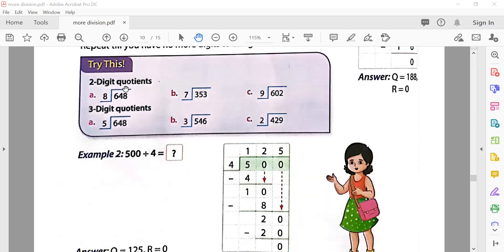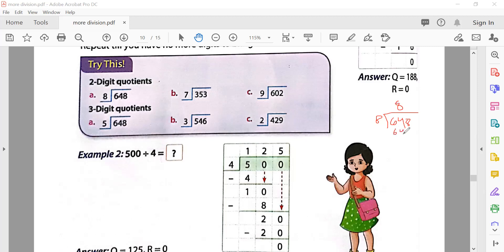Now try 648 divided by 8. You can't divide 6 by 8, so we take sixty-four. Eight eights are sixty-four, subtract — zero. Bring down eight. Eight is divisible by eight: eight ones are eight. Subtract — zero. So the answer is eighty-one.